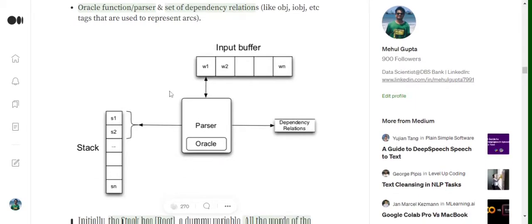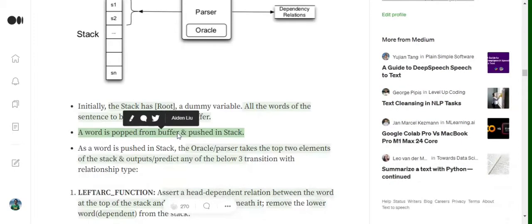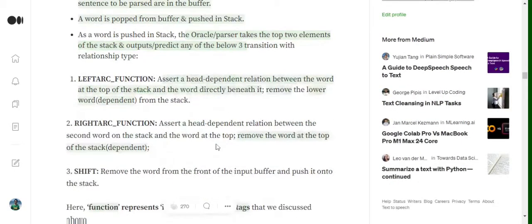Initially in the stack we have a dummy variable called root. We read words from the input buffer one by one, and once the stack has at least two tokens, we pick out the two top tokens S1 and S2, feed them to the oracle function, and try to determine three major transitions.